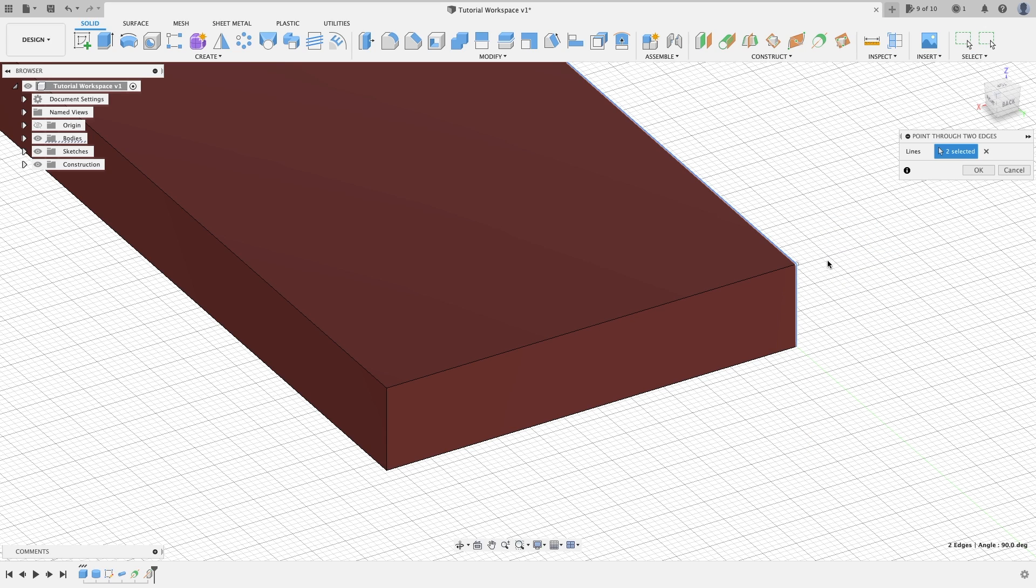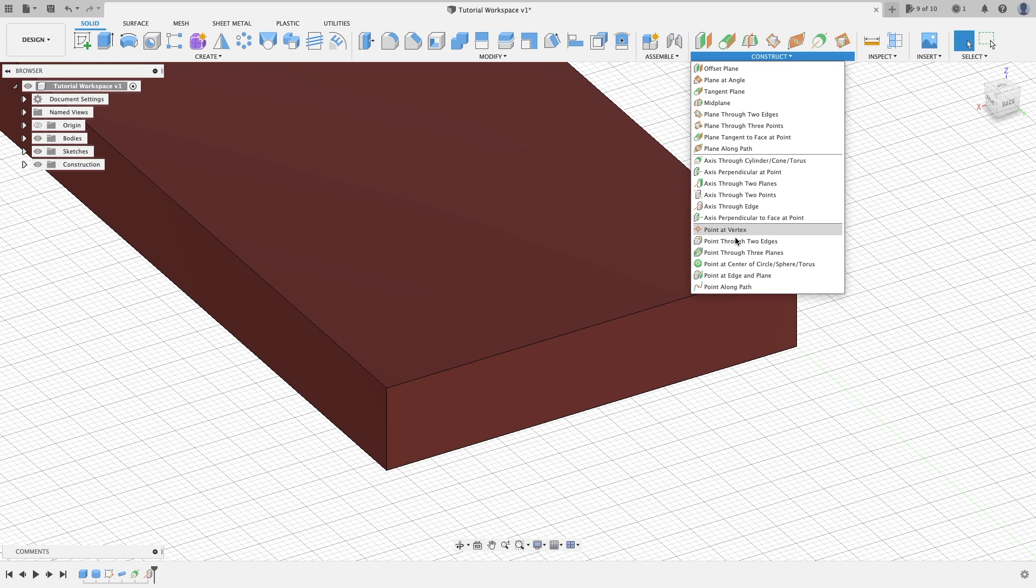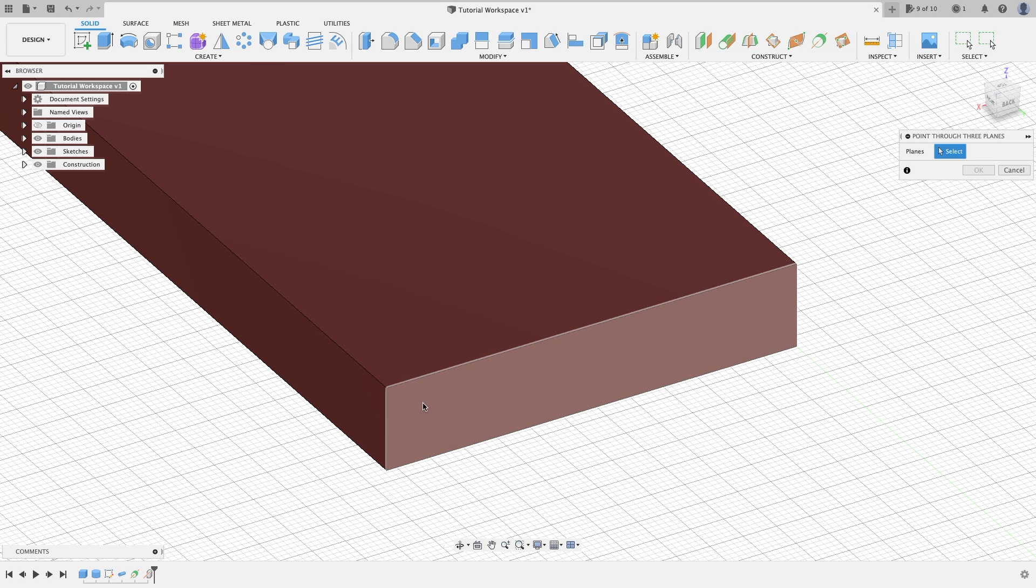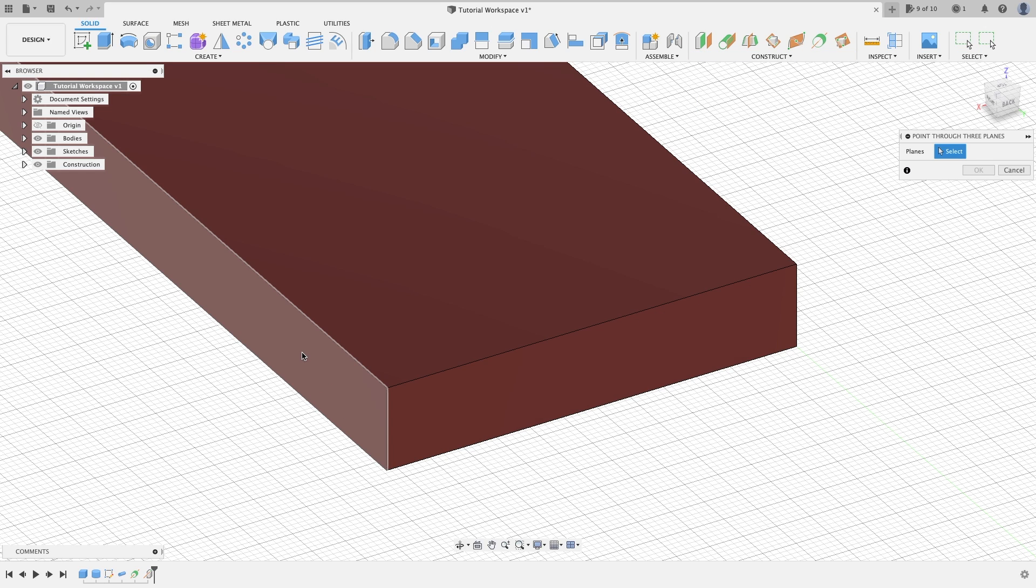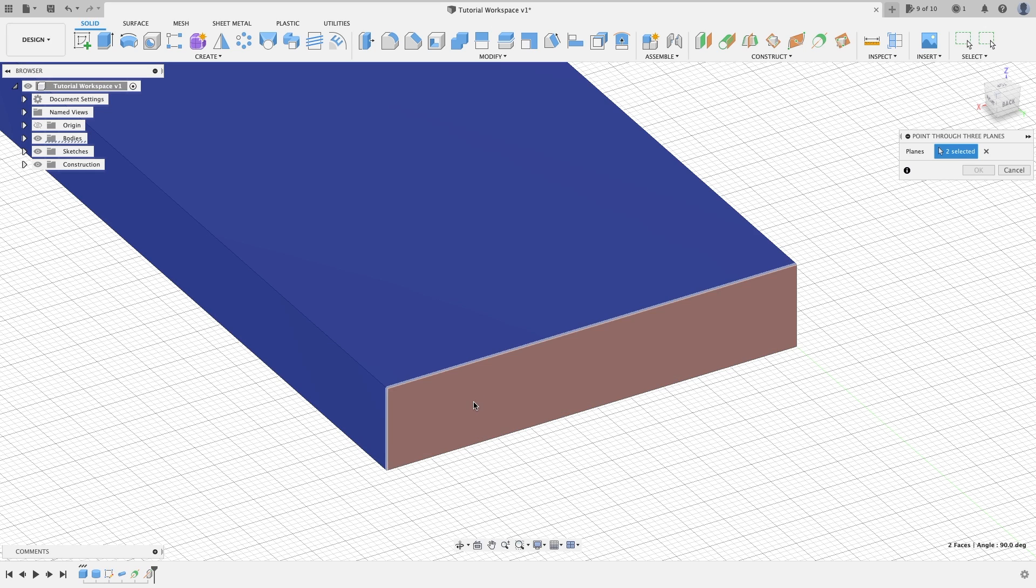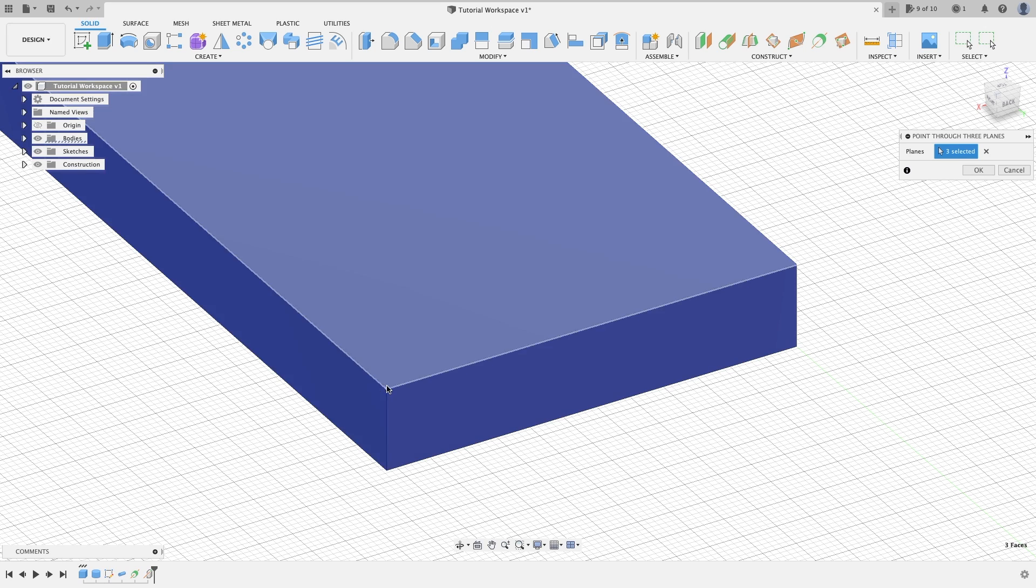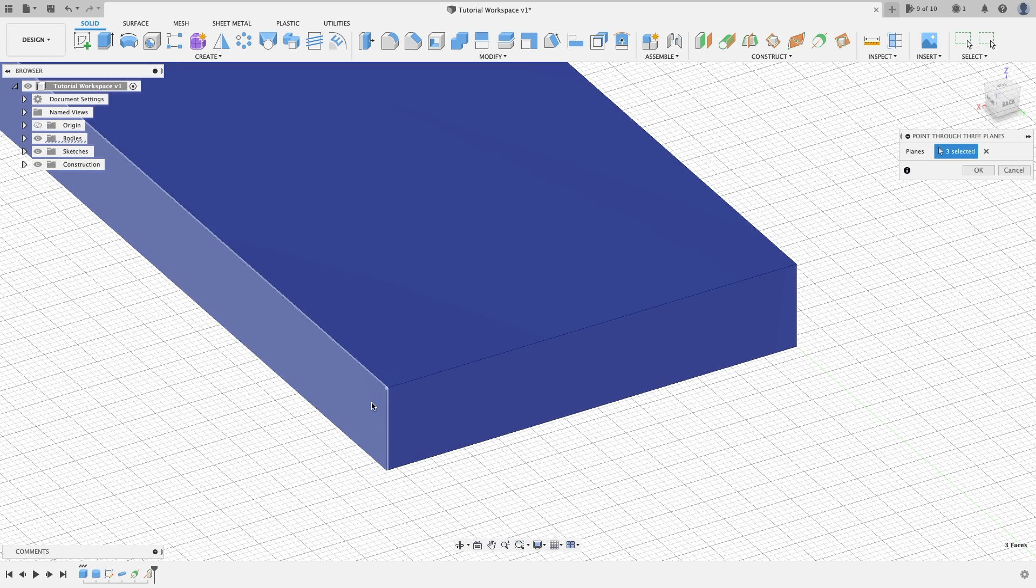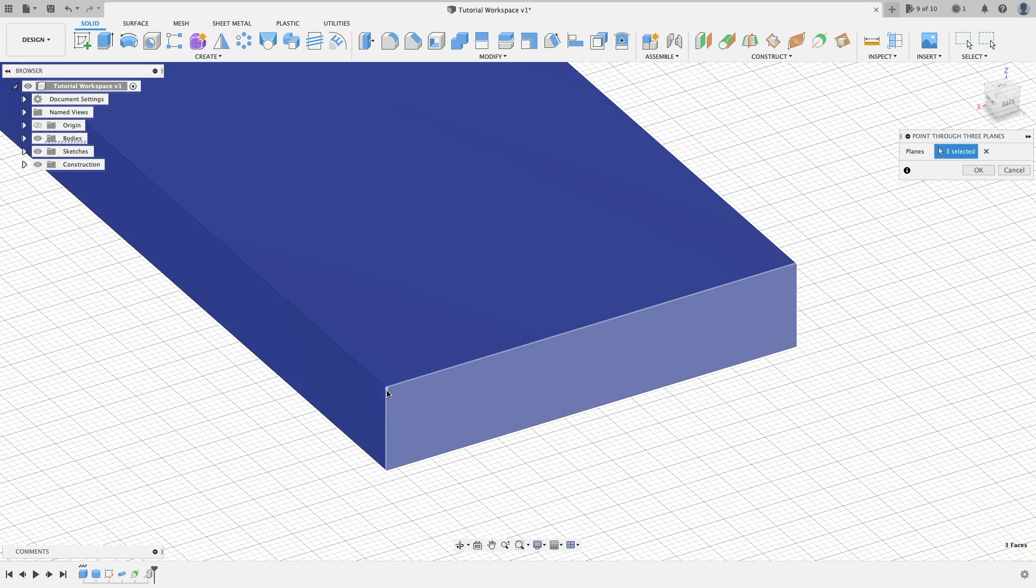Point through three planes. We're going to select three, so we've got one, two, and three. As you can see, it's going to intersect at all three points and put a point right there. Pretty easy.